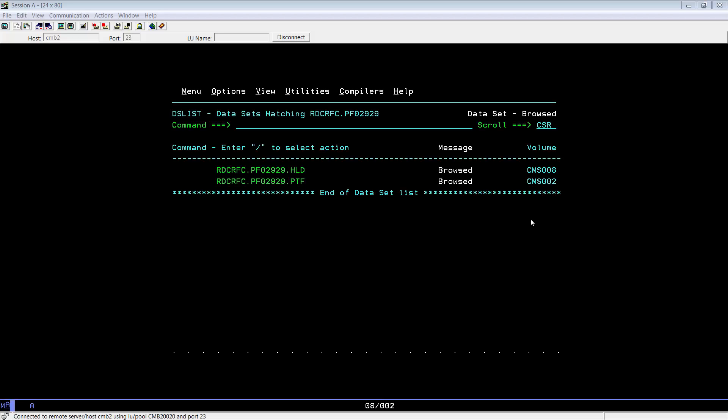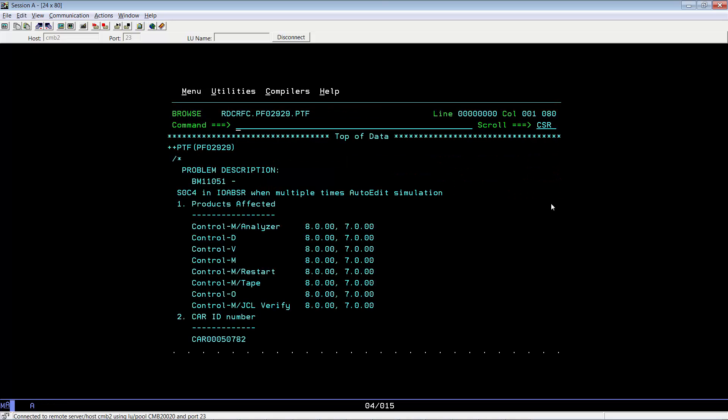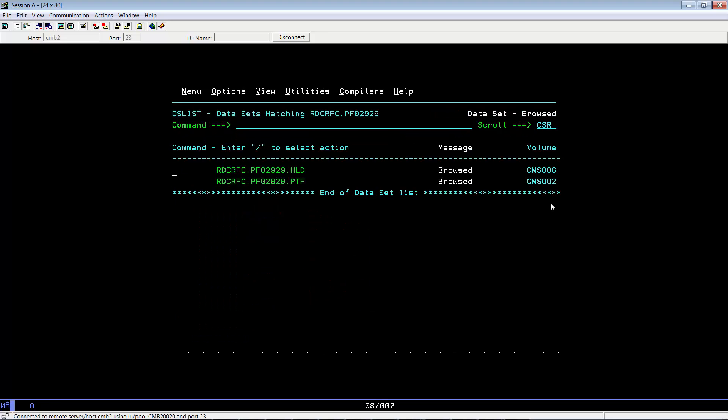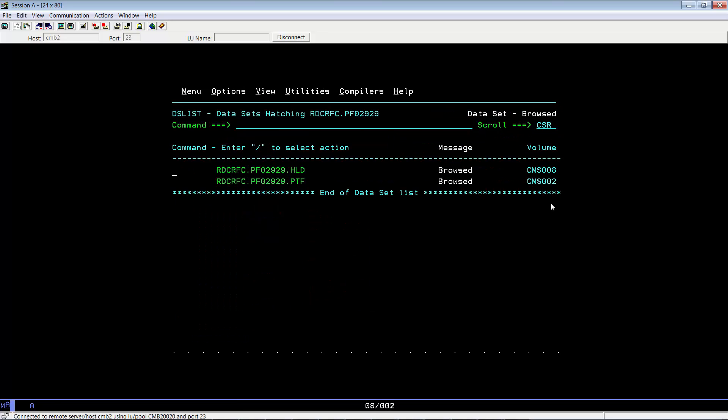Please note that in this video, we are going to assume that the PTF has already been downloaded from IFIX and uploaded to our ZOS system. As you can see in this ZOS system, we have PTF PF02929.ptf, which is the actual PTF, and the hold file for that PTF. Please note that all PTFs will not necessarily have a hold file.